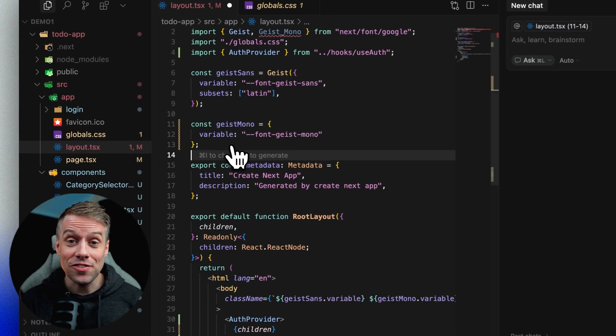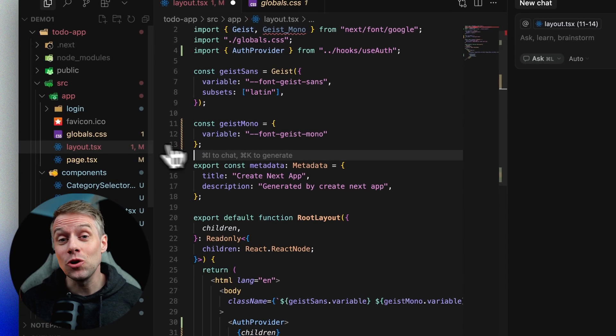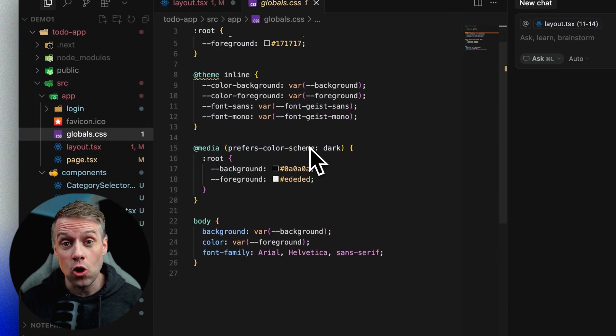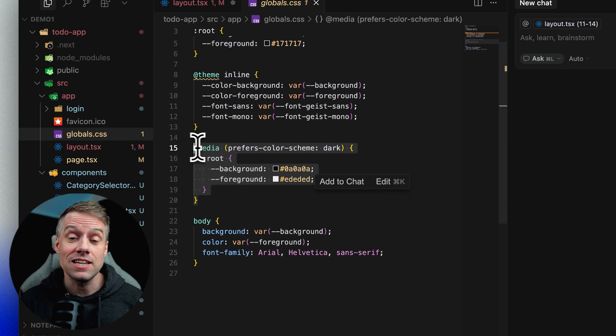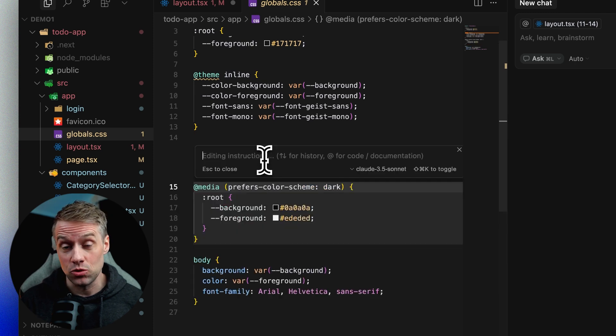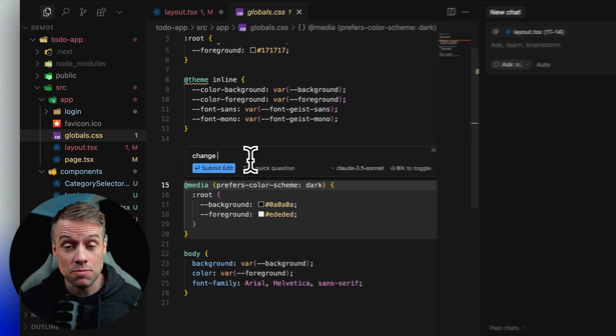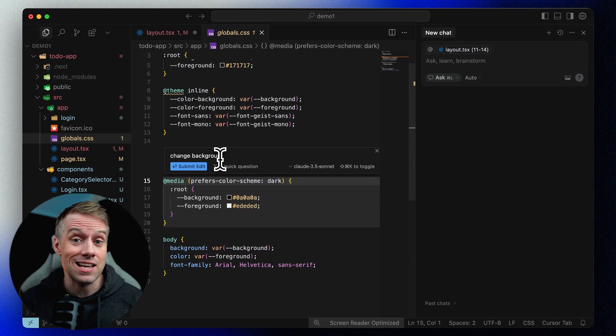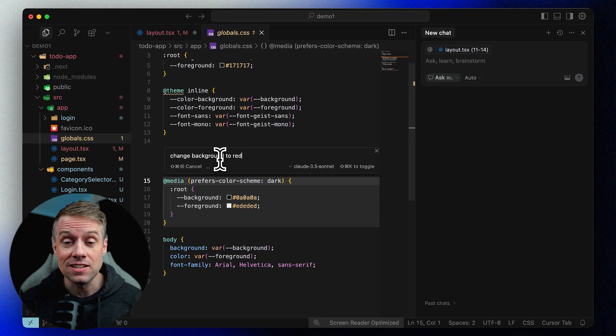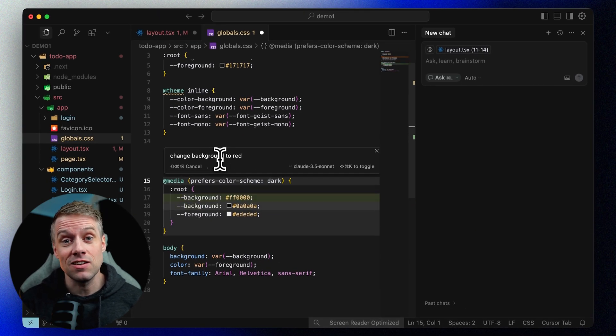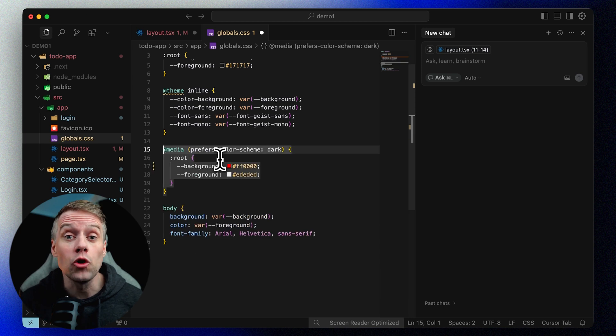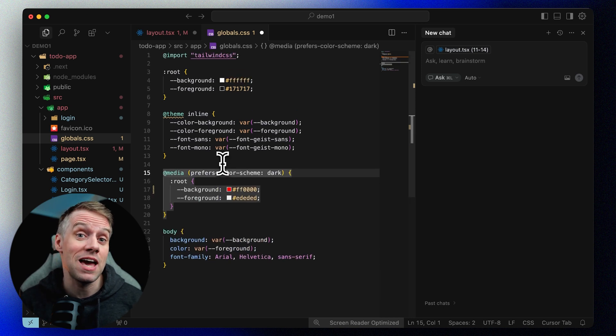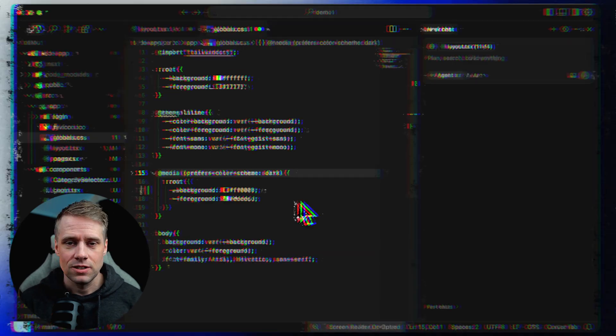The great thing is that you don't really need to understand code or know coding to communicate, even in edit mode. You can mark parts of the code, ask it to explain it, and then explain in simple English what you want the behavior to be.